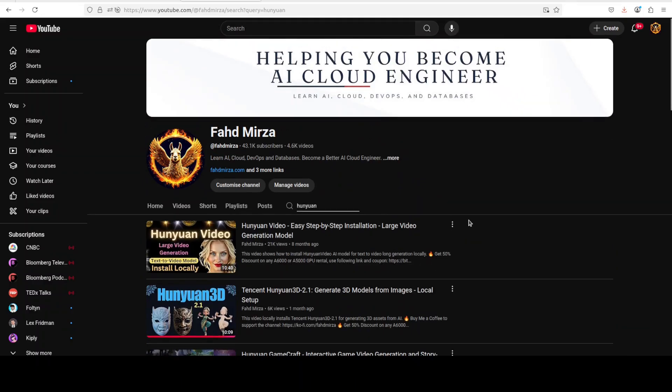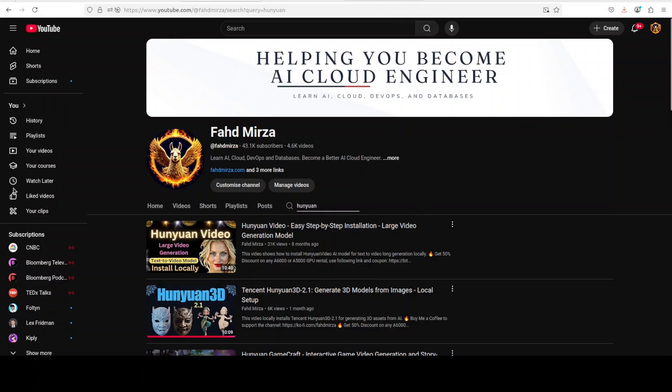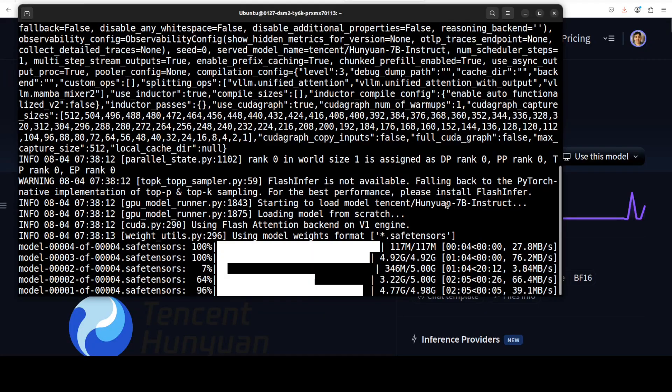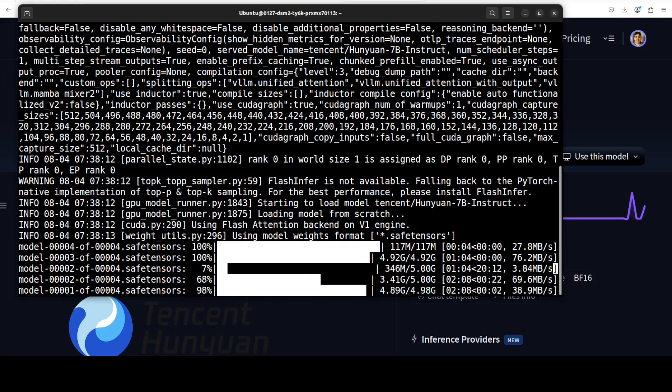And you can see that I have covered heaps of Hunyuan models, maybe more than 250, whatever they have released I have covered it. So if you're interested, just check out the channel by typing Hunyuan. Okay, let's go back here and see what is happening. Model is almost downloaded, so let's wait.